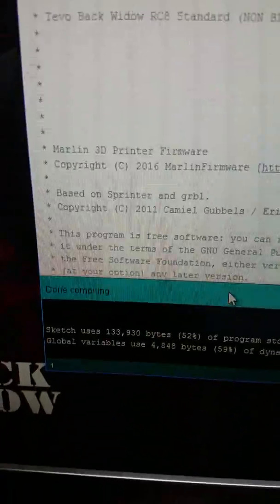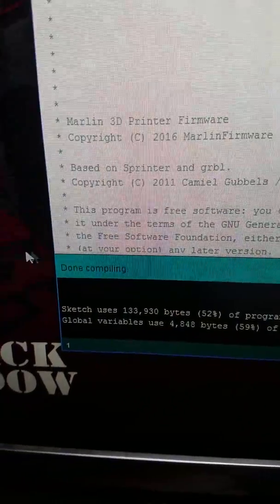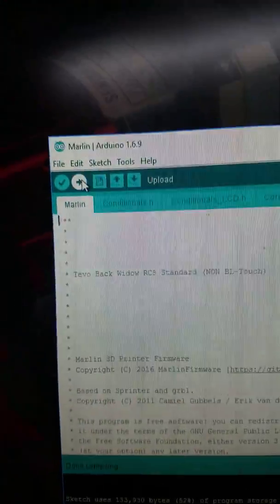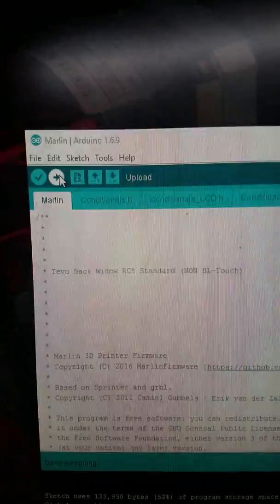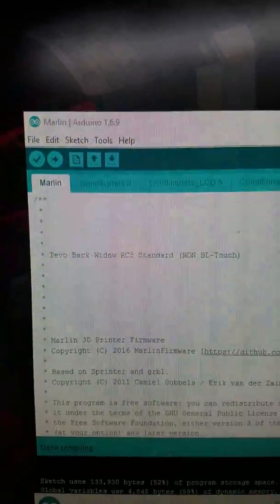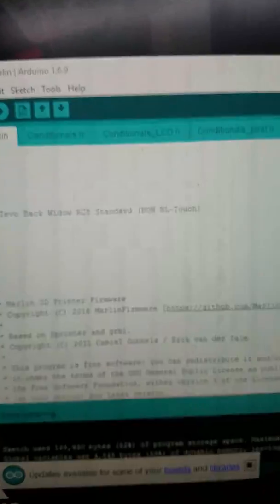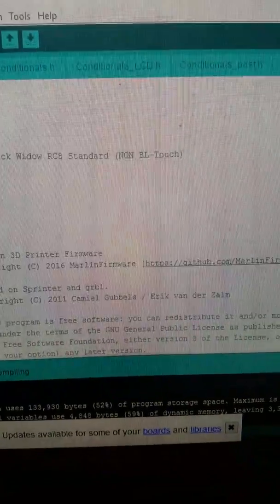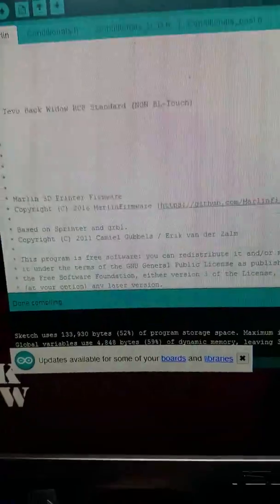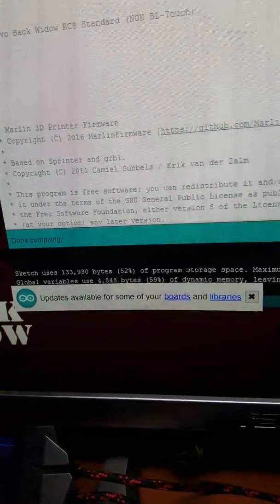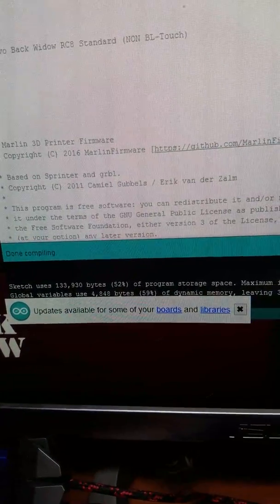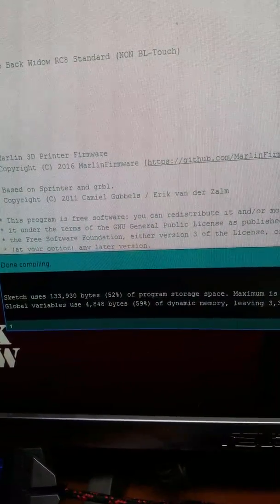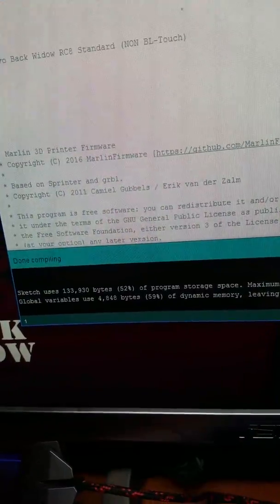And there we go. Done compiling, we're good to go. So then all we got to do is upload and your image will come up. So I hope you guys have good luck.